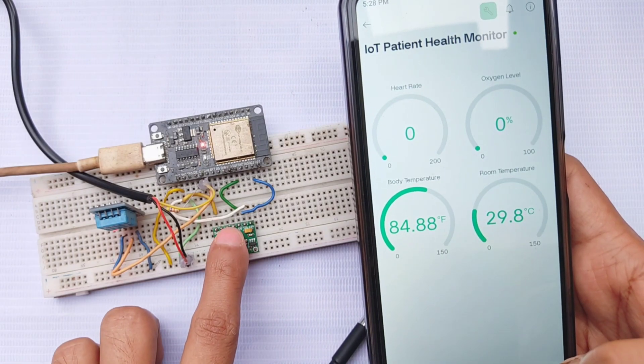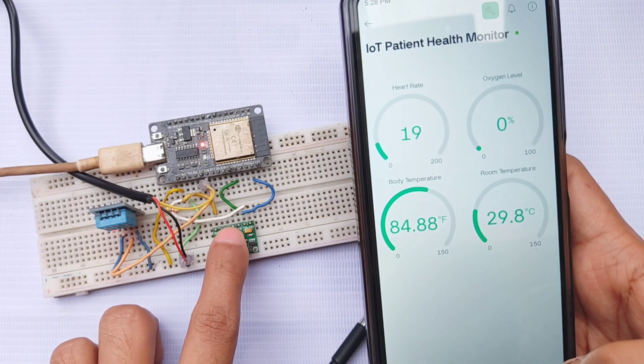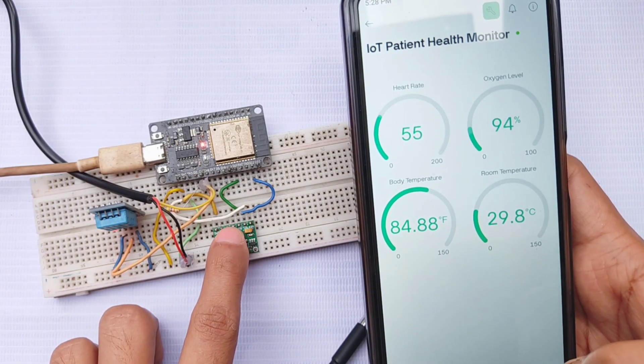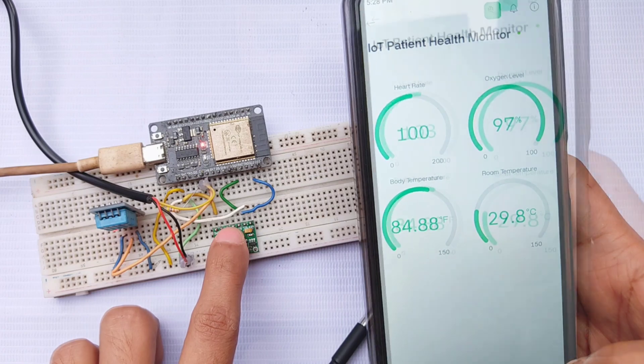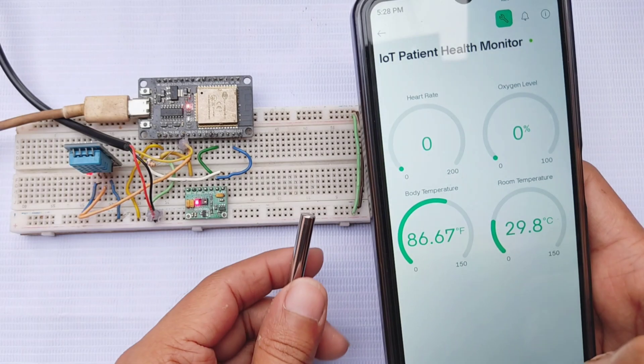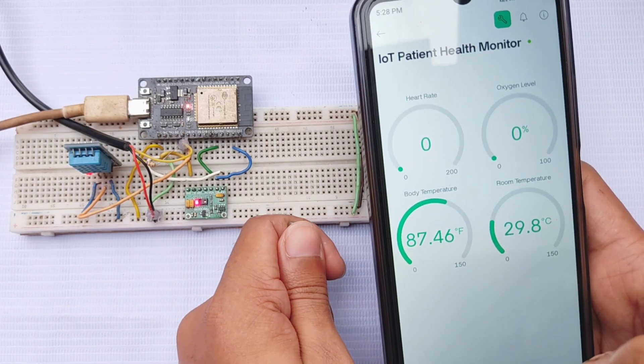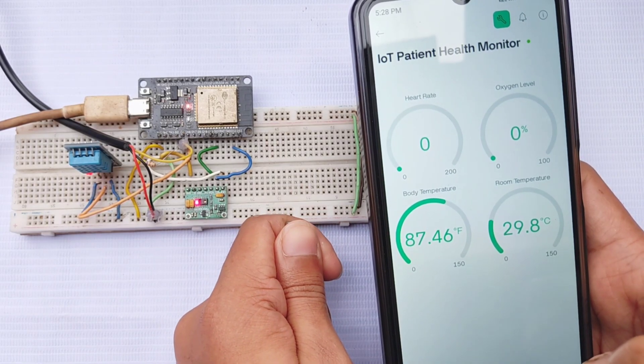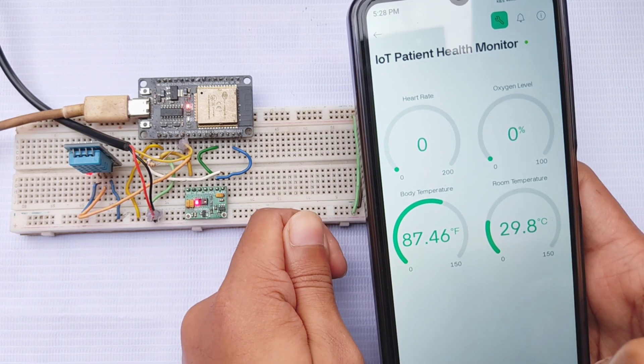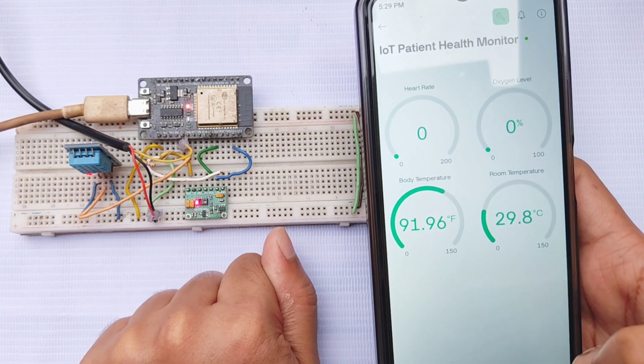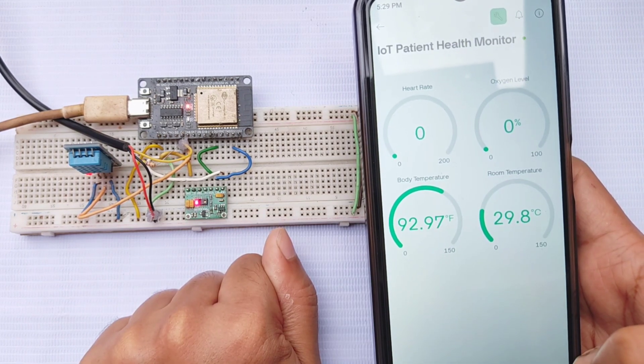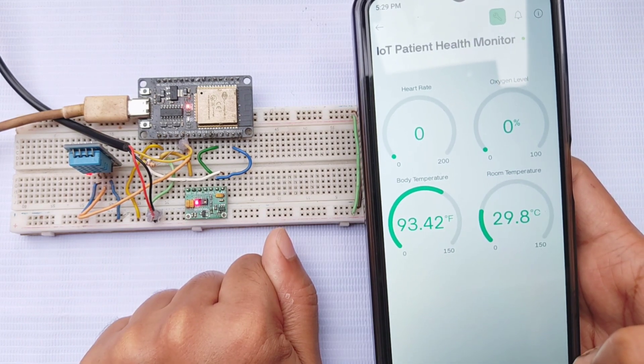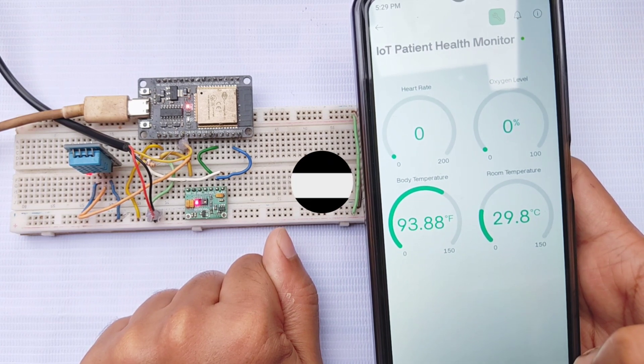Hello everyone, welcome back to my channel. In today's video, I'll be showing you how to build a patient health monitoring system using an ESP32 and the Blink IoT platform. This system is capable of monitoring a patient's heart rate, oxygen level, body temperature, and room temperature in real time.